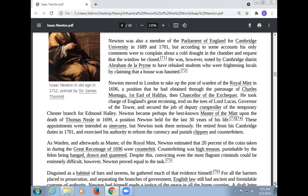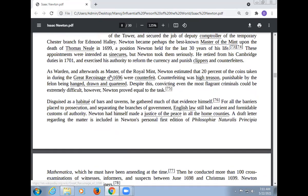These roles were intended as sinecures, but Newton took them seriously. He retired from his Cambridge duties in 1701 and exercised his authority to reform the currency and punish clippers and counterfeiters. As Warden and afterwards Master of the Royal Mint, Newton estimated that 20% of the coins taken during the Great Recoinage of 1696 were counterfeit. Counterfeiting was high treason, punishable by the felon being hanged, drawn, and quartered.